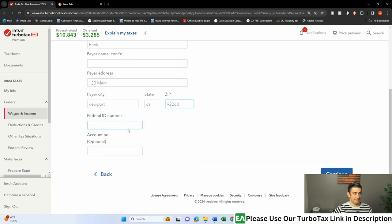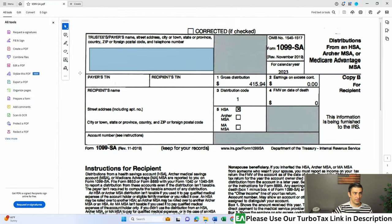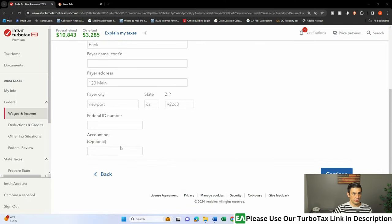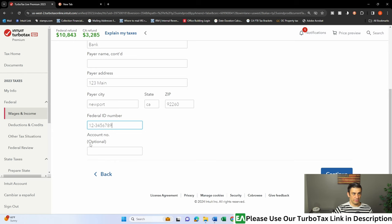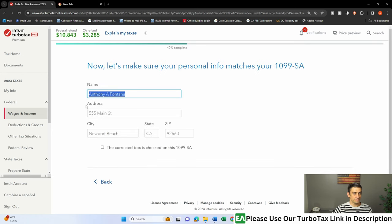And that federal ID, you'll see that also up here. That TIN is what we're looking at. So just type that in there. And then hit continue. You don't have to put in that account number. No need for that. Hit continue, and there we go.